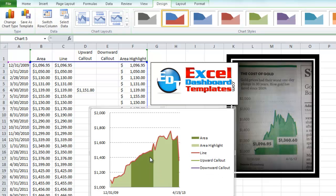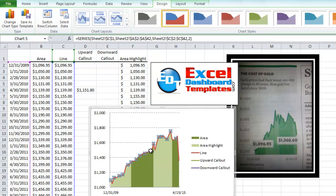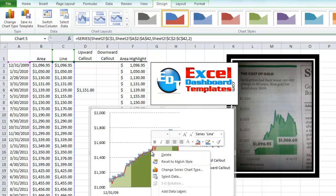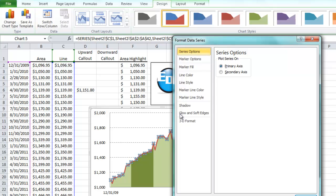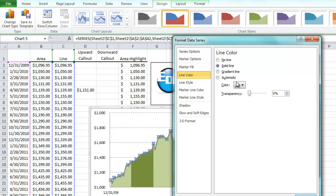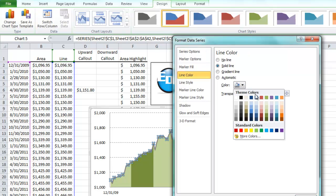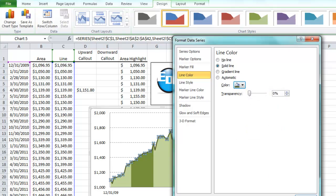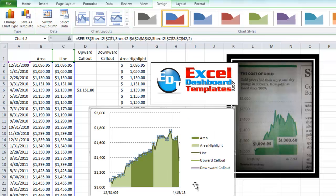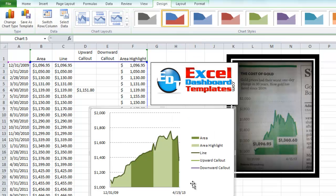All right, we're really close now, what we want to do is we want to change the color of this line, I'm going to select it and do right click, Format Data Series, and we're going to change the line color to a solid line, and we're going to go very dark with this one so that it stands out, it's looking really like the chart right now.